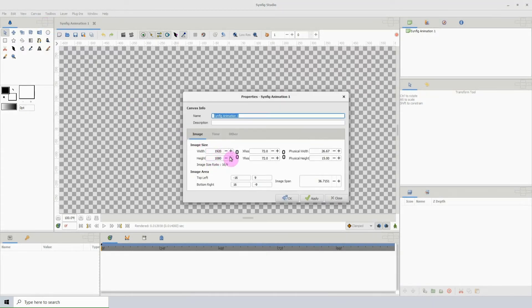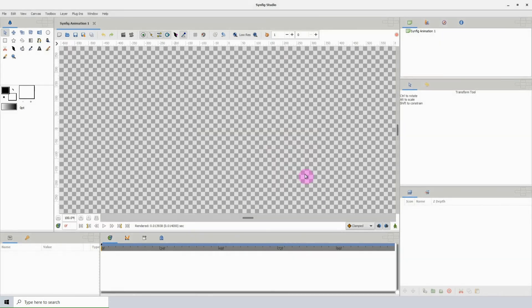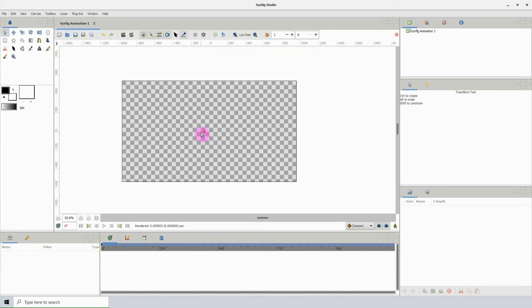So if you want Synfig to always open with a predefined setting for the canvas, you can do so in the Preferences. That should save you some time if you like working with a particular width and height, and also other values as well.